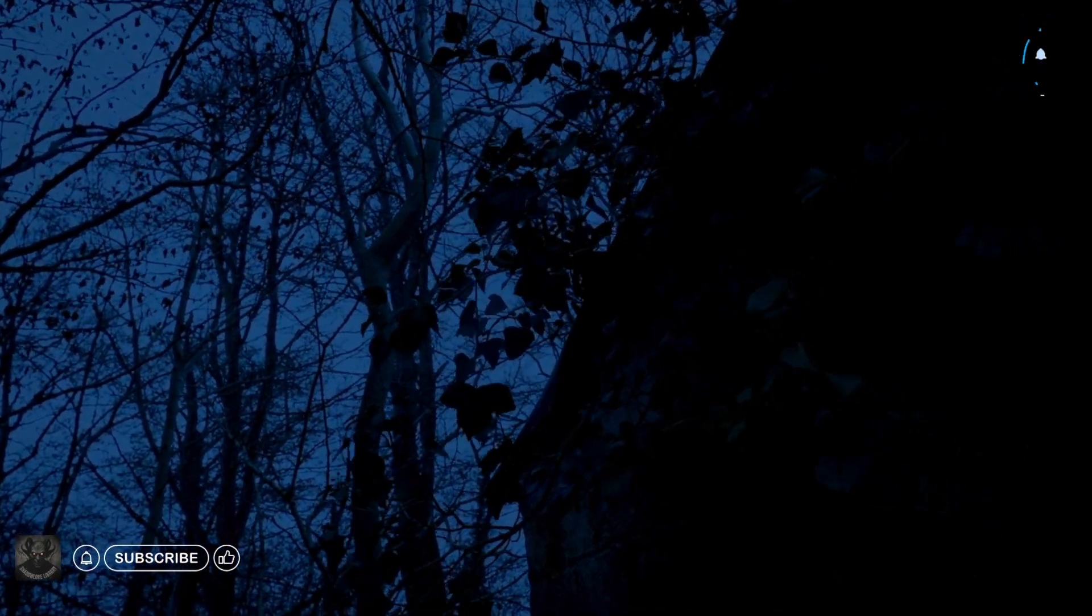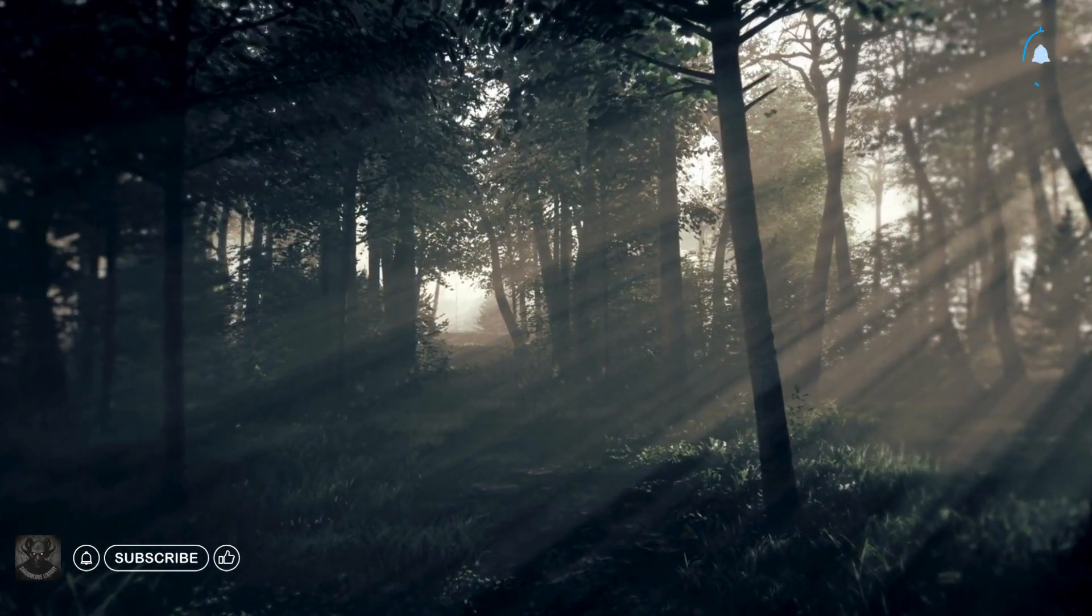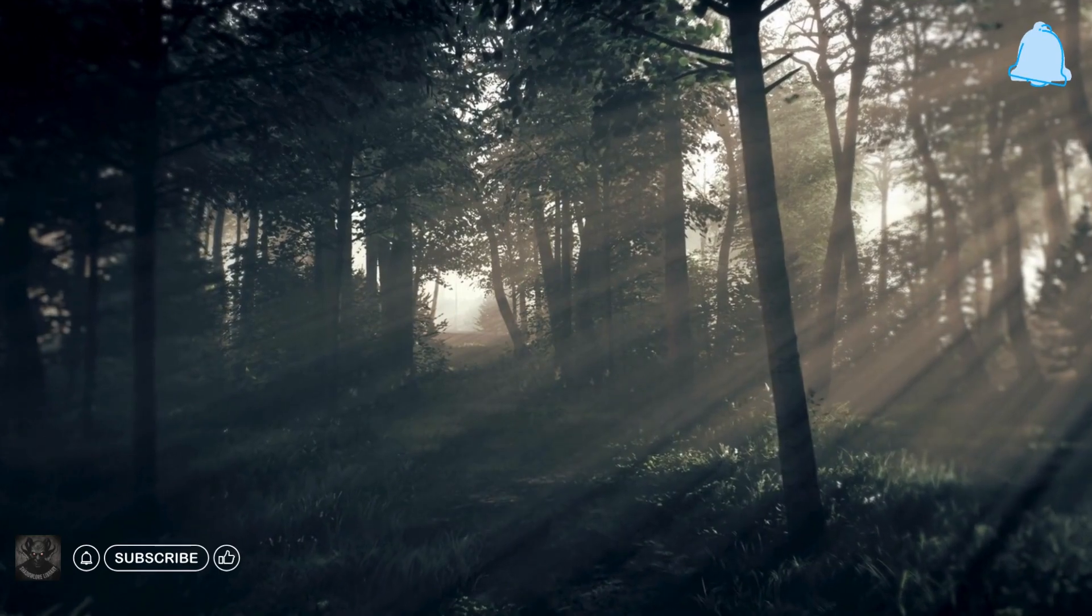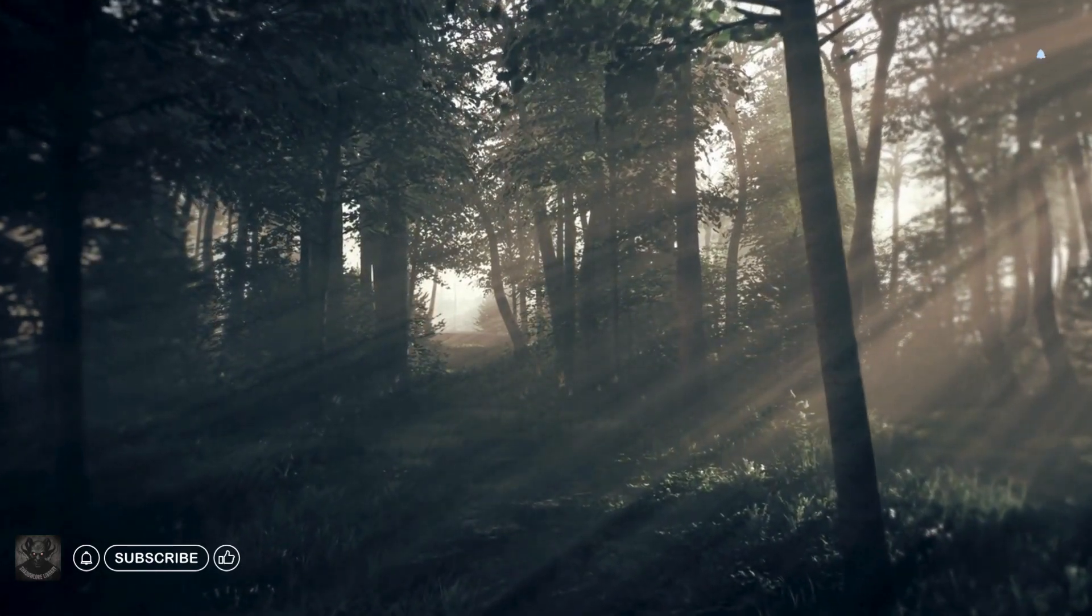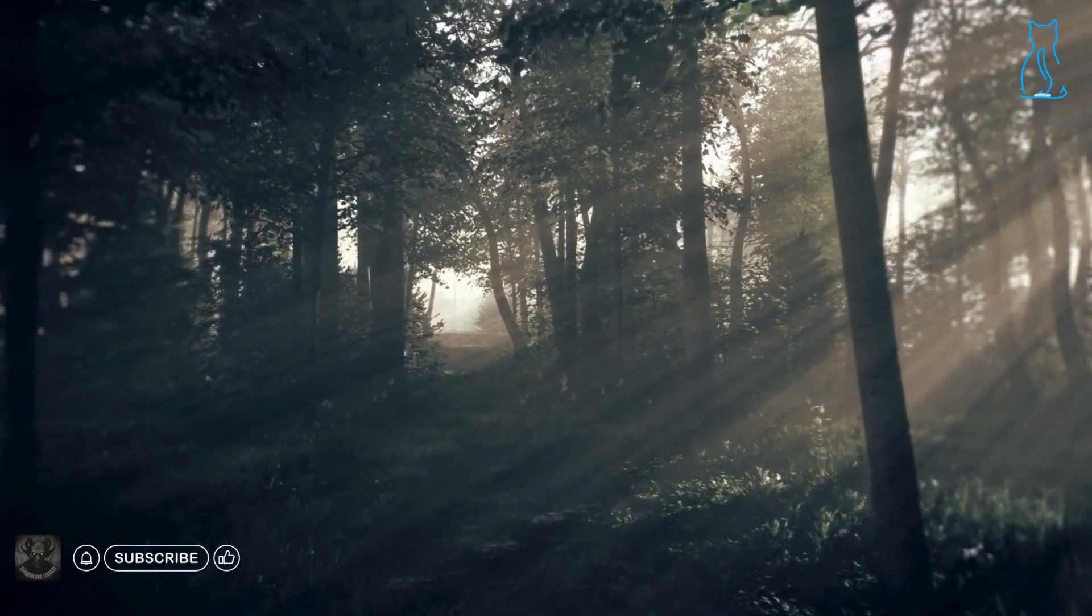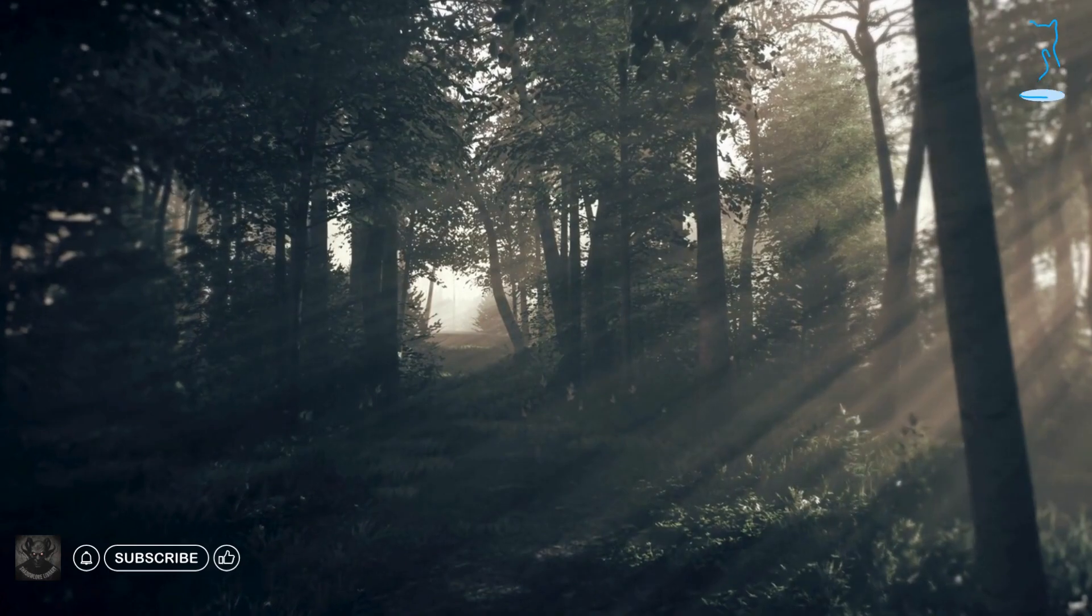Rumors surrounded the cursed game, and those who dared to play it were said to invite a malevolent spirit into their lives. The legend spoke of a ghostly figure, Kurohara, who sought vengeance against the living. Intrigued and fueled by morbid curiosity, I decided to uncover the truth behind the whispers.